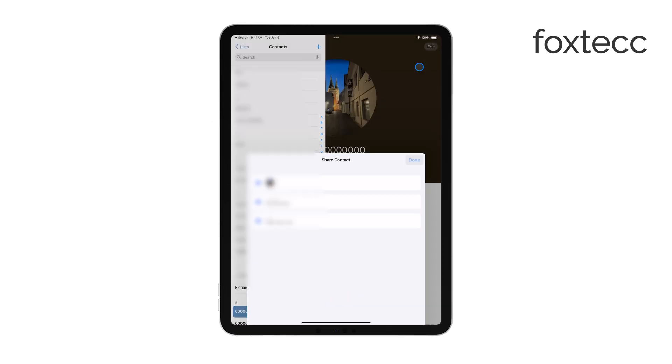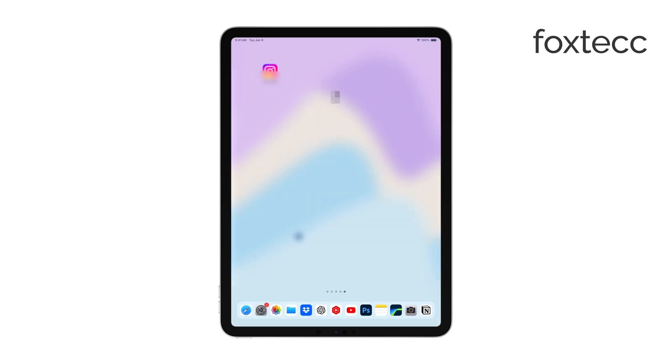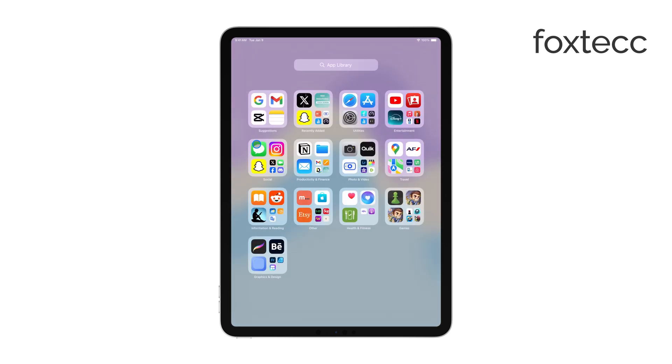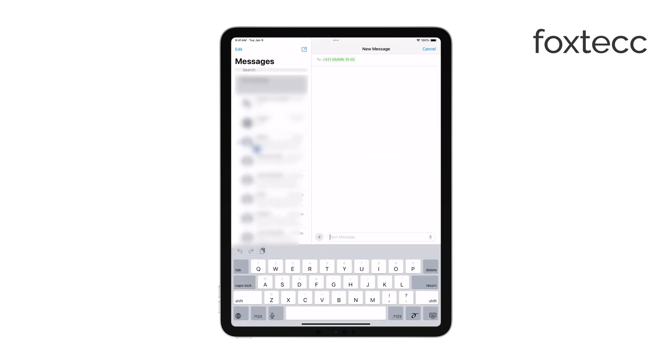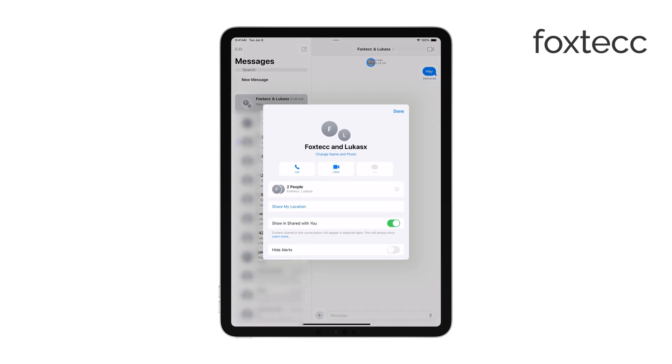Now, if you're looking to add someone to a group iMessage conversation, that's also straightforward. Open the Messages app on your iPad and select the iMessage group chat. You'll know it's an iMessage group if the message bubbles are blue. Once you're in the conversation, tap the group icon or the profile pictures at the top of the chat.